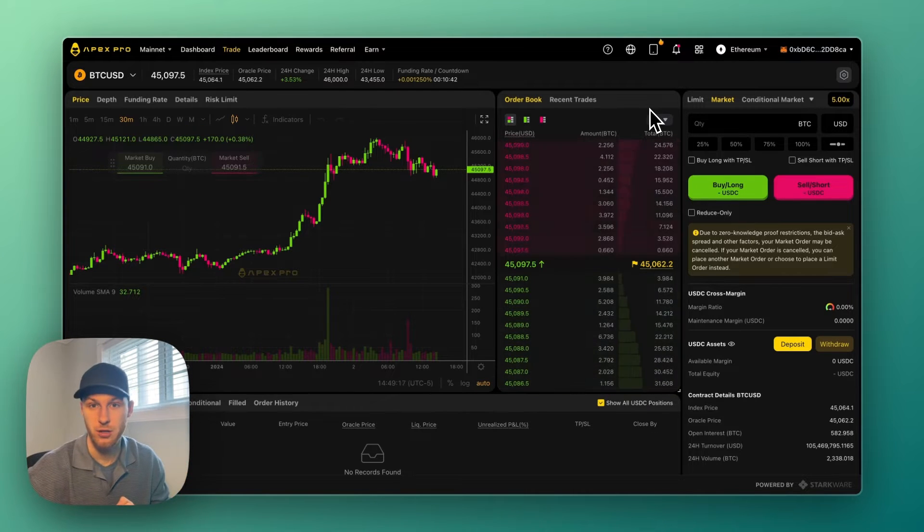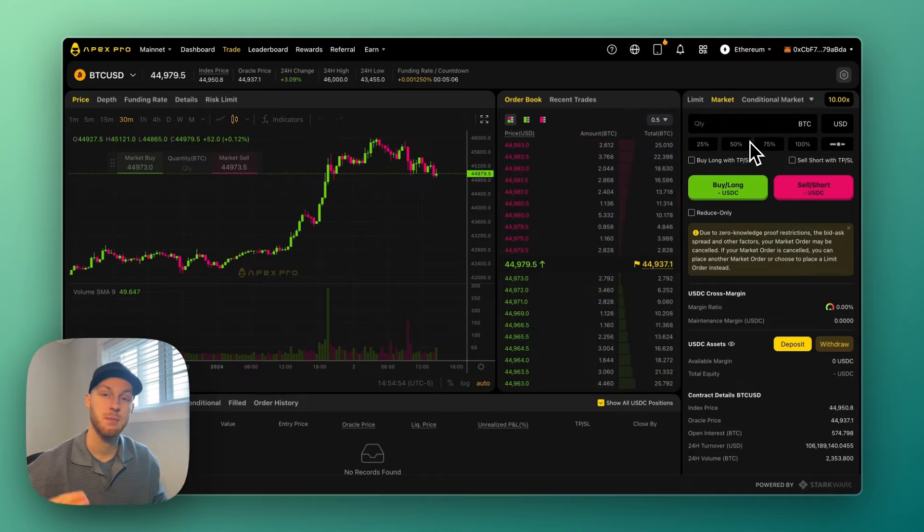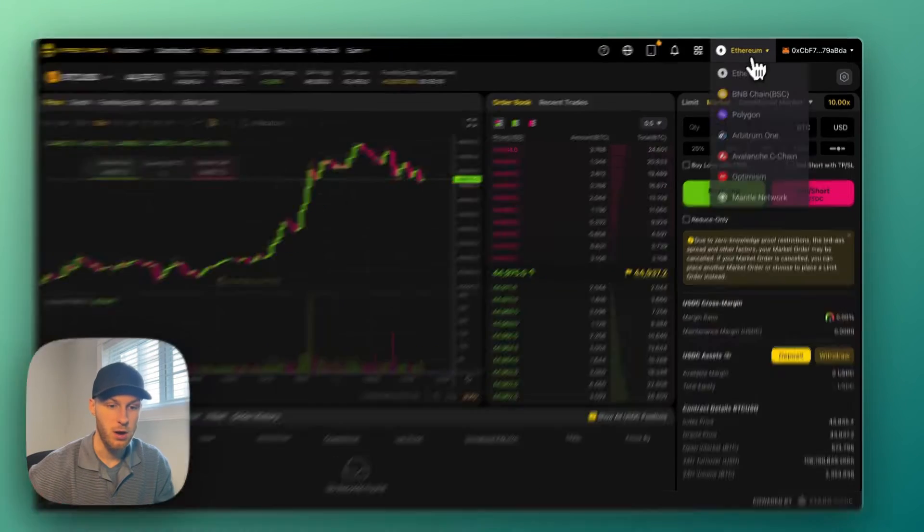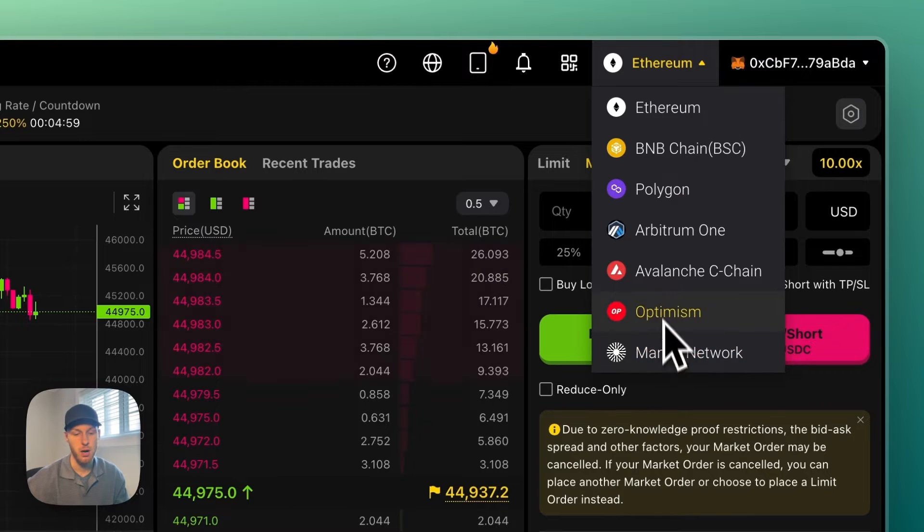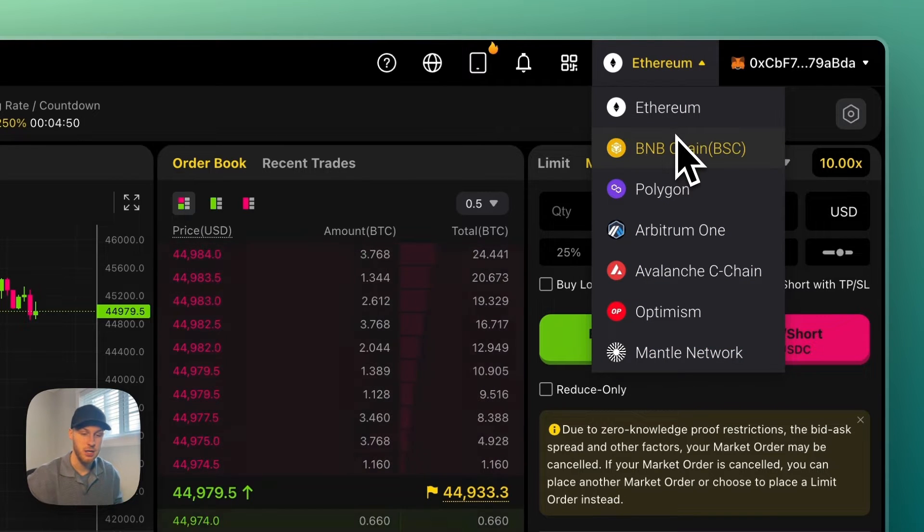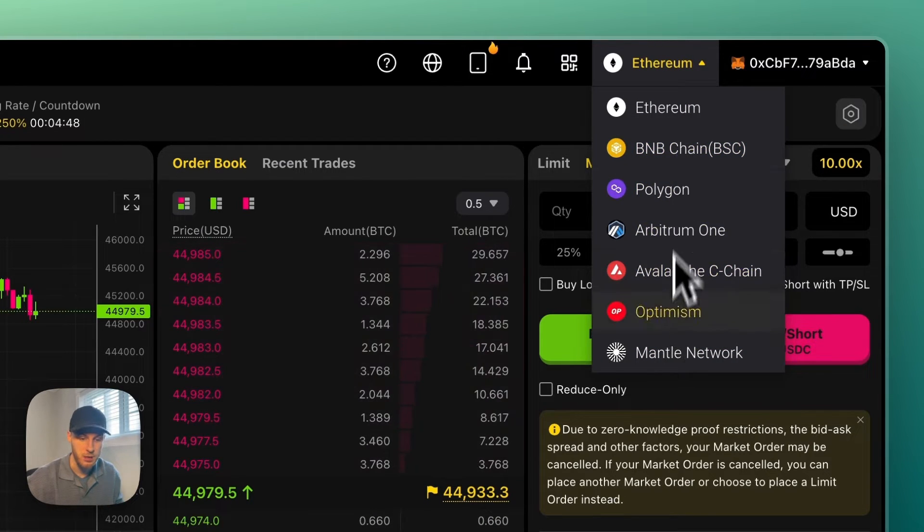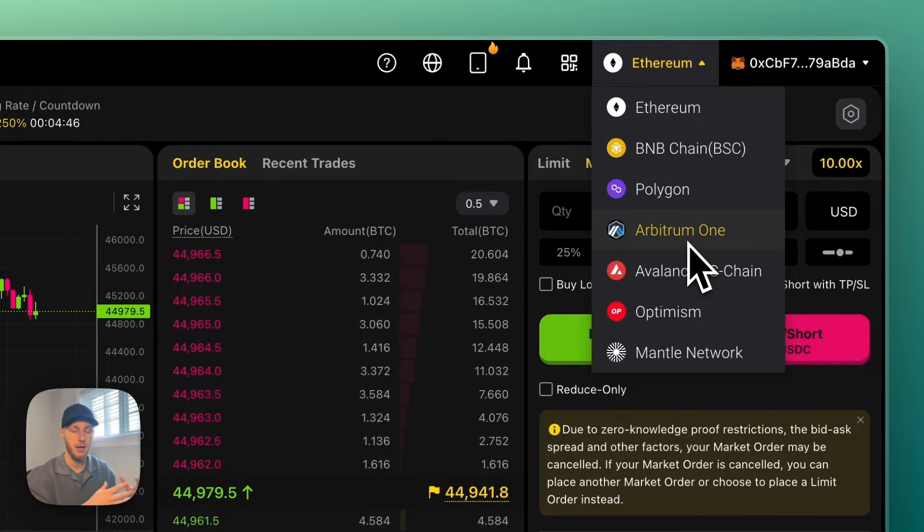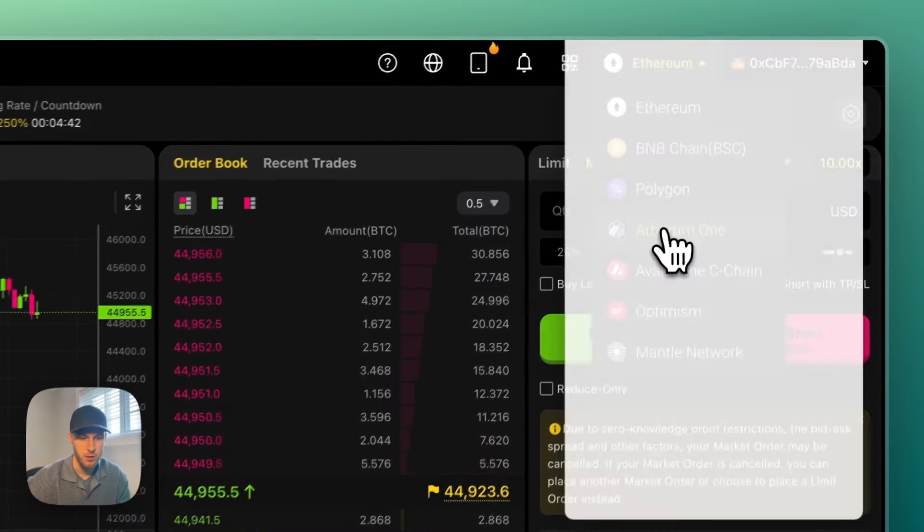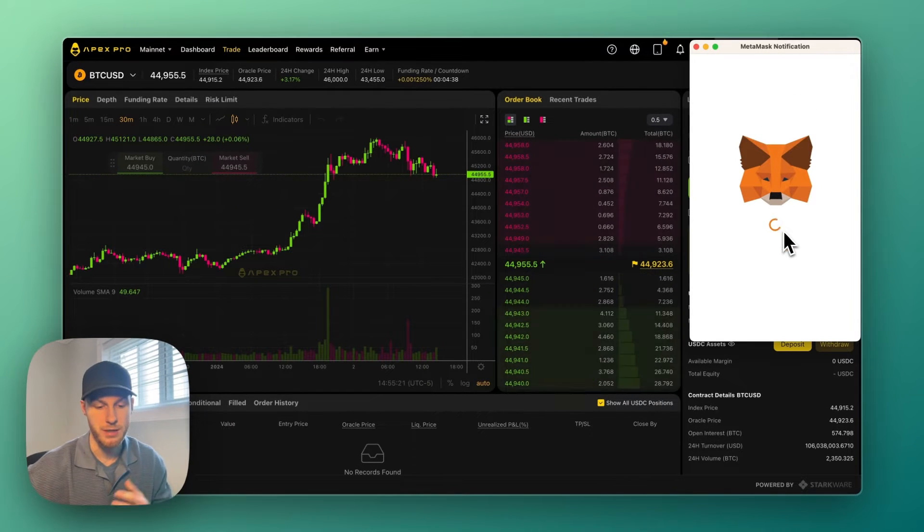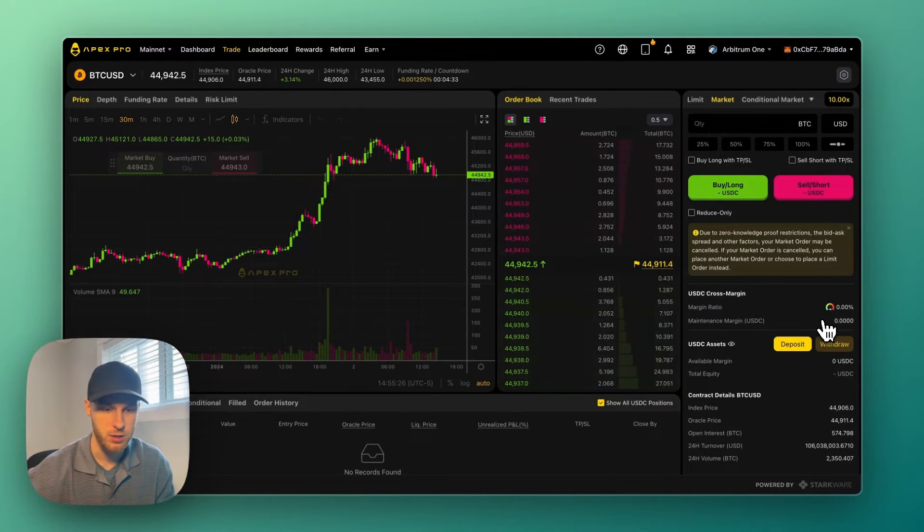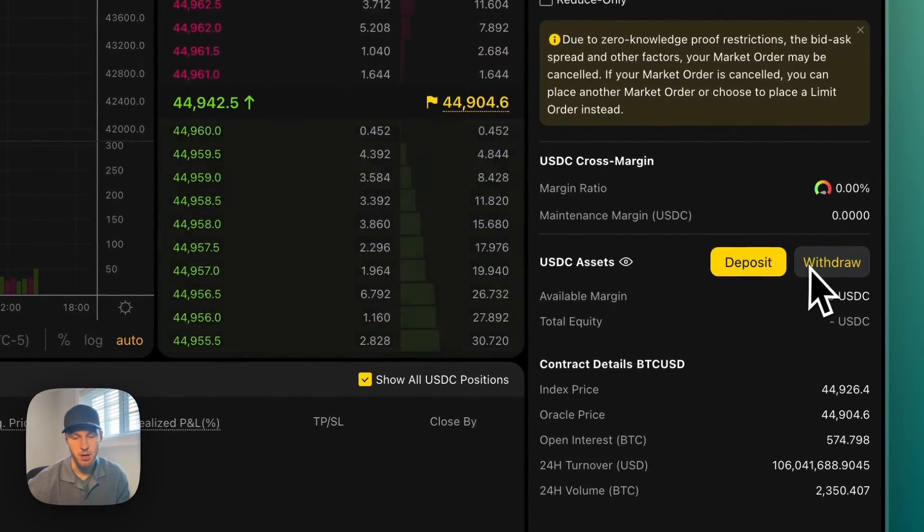If it's your first time signing up for Apex, you might get a notification that asks for an email address, but that's totally optional. Once we're connected, it's time to deposit funds onto the Apex exchange. If we click on this dropdown here, you can see they support multiple networks. Once you have funds on the Apex exchange, these networks don't matter all that much - this is mainly used for depositing and withdrawing funds. I have funds on Arbitrum One, so I'm going to click that.